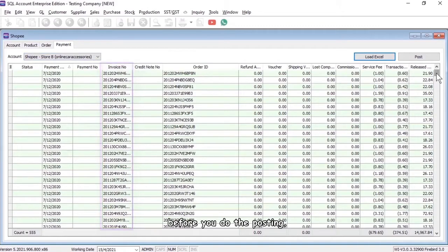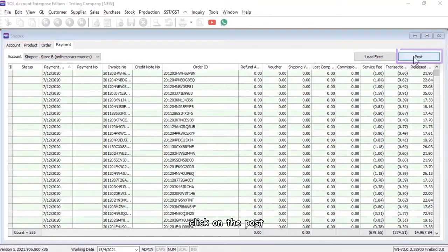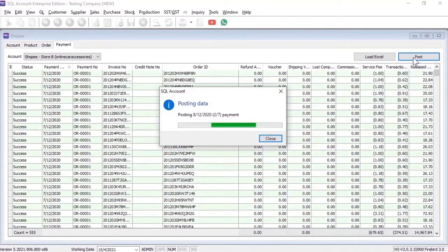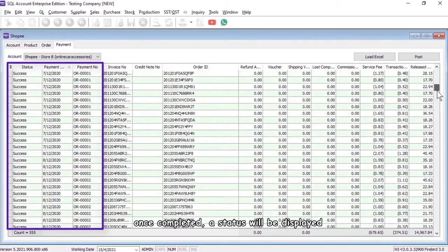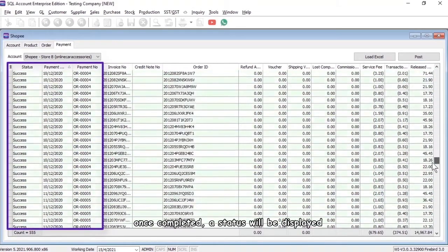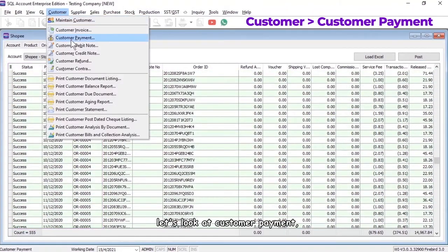Click on Post. Once completed, a status will be displayed. Let's look at the customer payment.